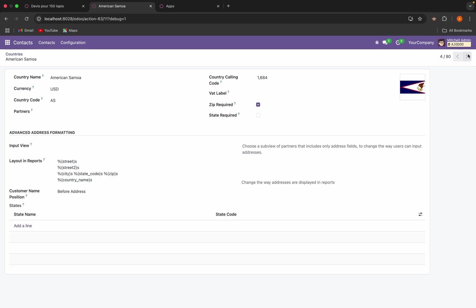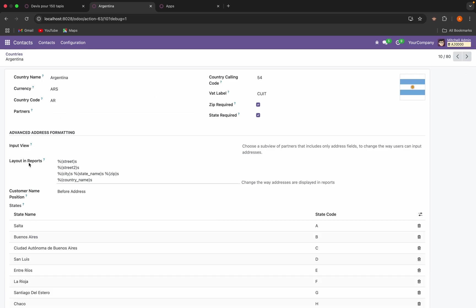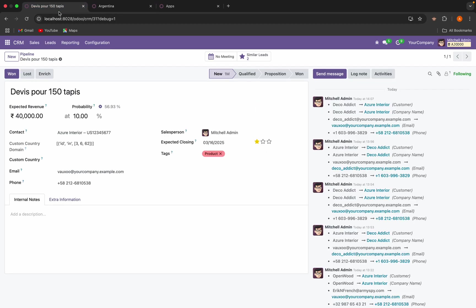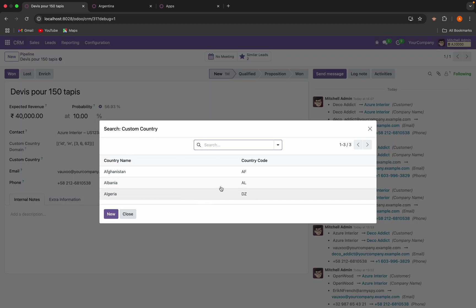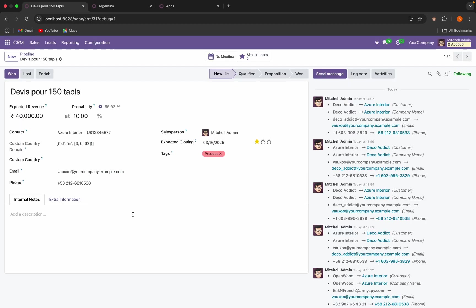And in any other country the partners are not selected. So this is how we will change the domain dynamically based on any other field. Okay, thank you.